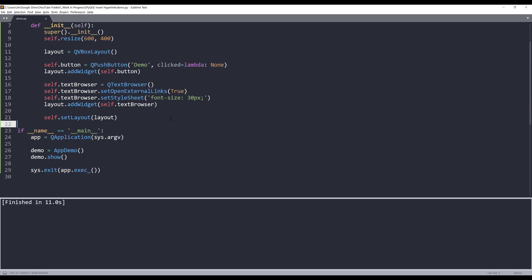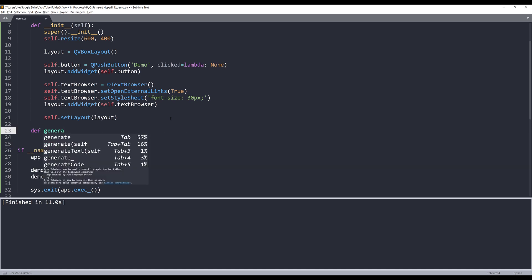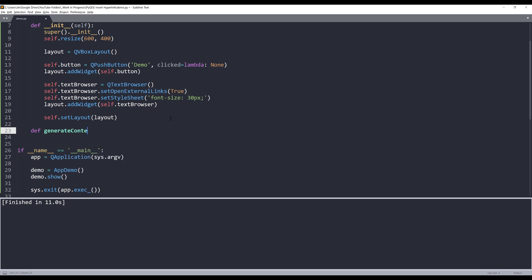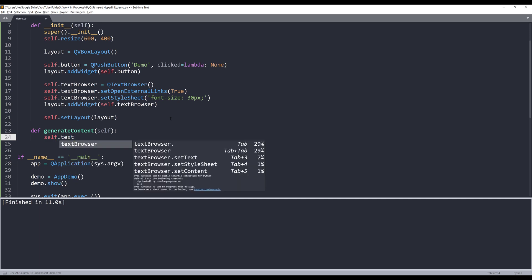Now we need to create a method to generate the text. I'm going to name this method generateContent. First thing I'm going to do is move the cursor to the beginning.